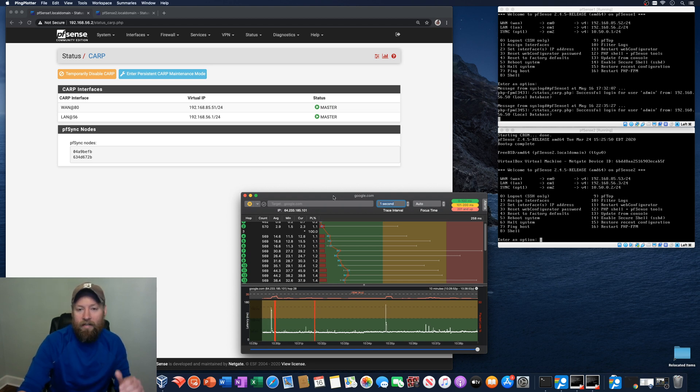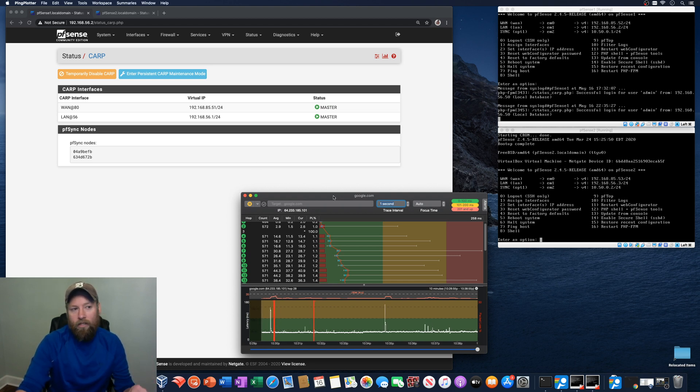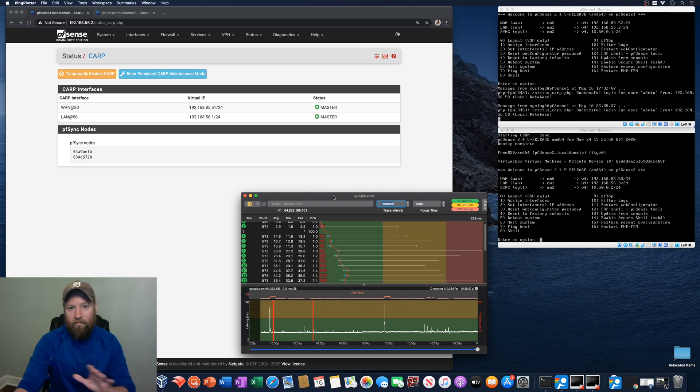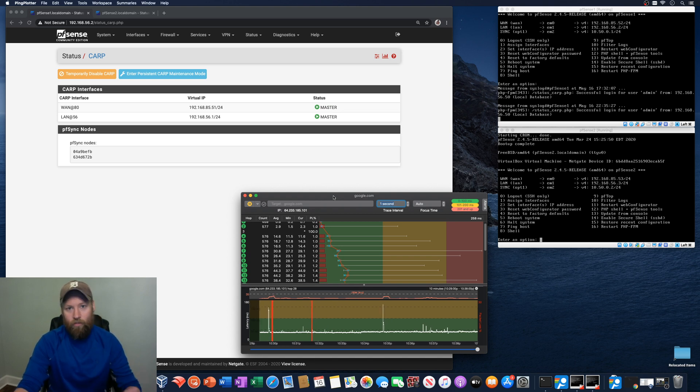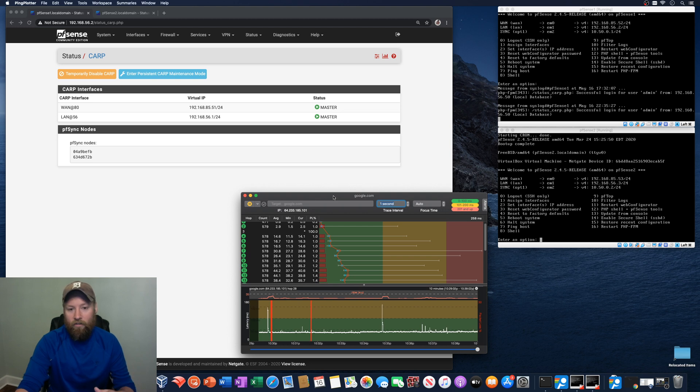I've got a video, maybe two videos, that describes sort of the high availability setup and how you get that all working and configured.